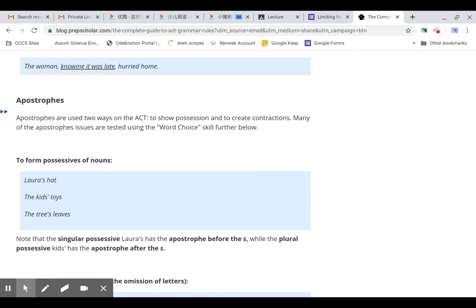Once you're done, check your answer. You know, like we did before, check your answer. Don't write the correct answer down, just mark your answer right or wrong. Then redo the questions that you did wrong.